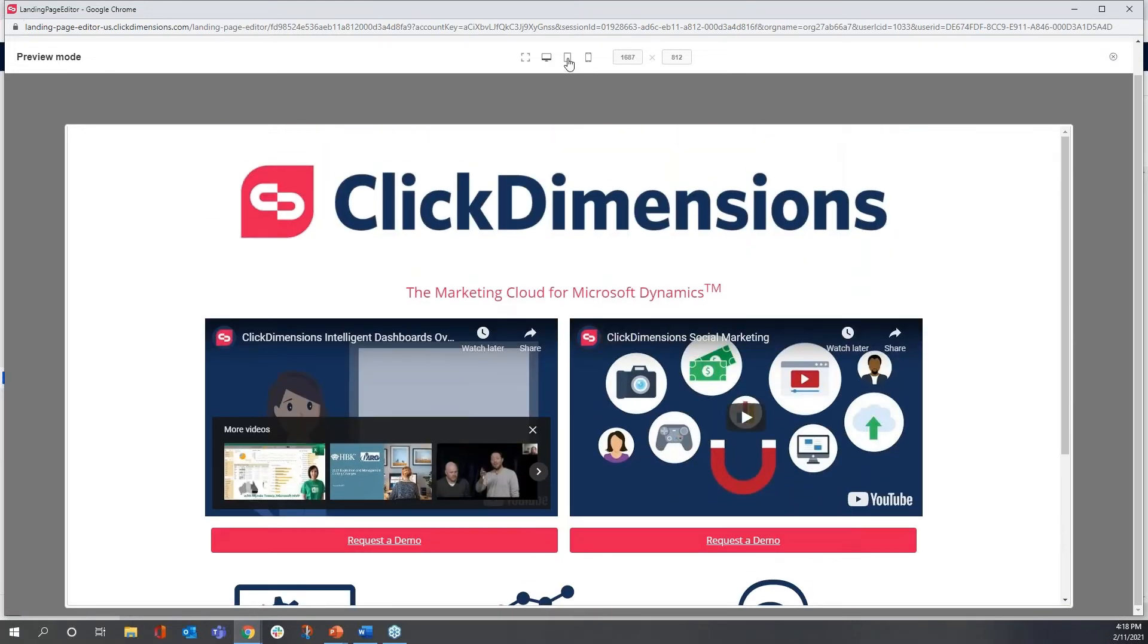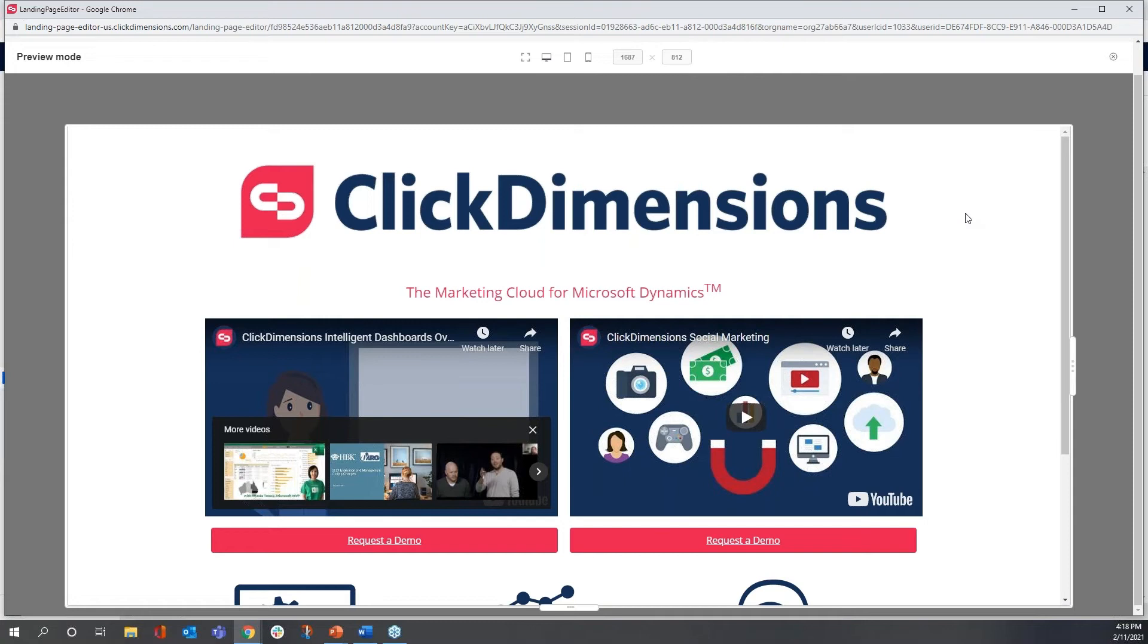Something else I can do, though, is I can test responsiveness in different formats. Notice when I built this landing page, I didn't do anything at all to make this page responsive. It simply is.